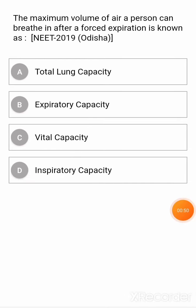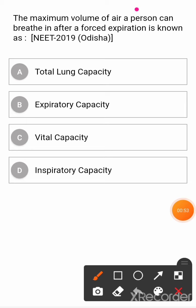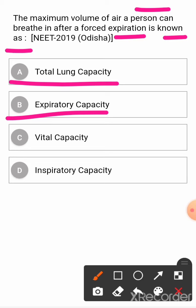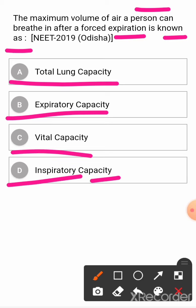Next question: the maximum volume of air a person can breathe in after a forced expiration is known as? Option A: total lung capacity. Option B: expiratory capacity. Option C: vital capacity. Option D: inspiratory capacity. The correct answer is vital capacity.